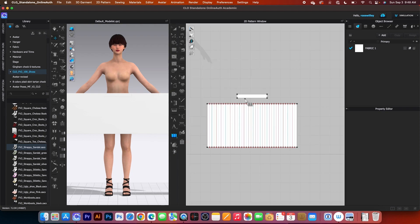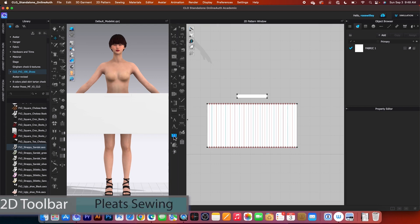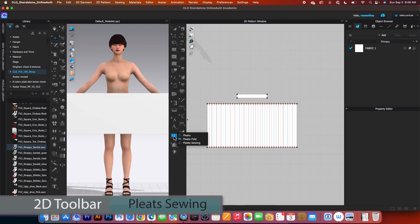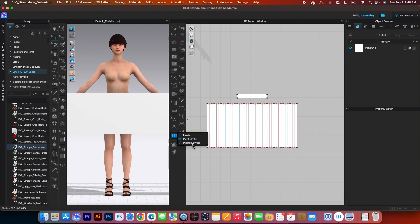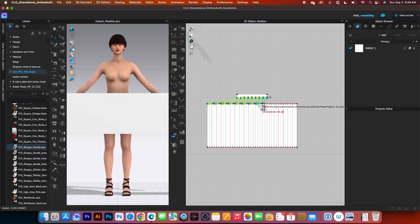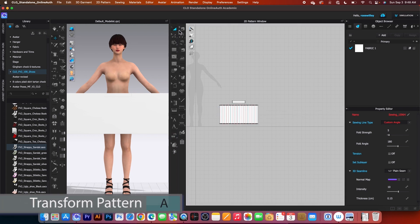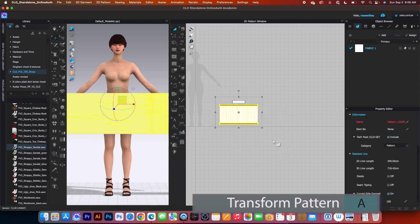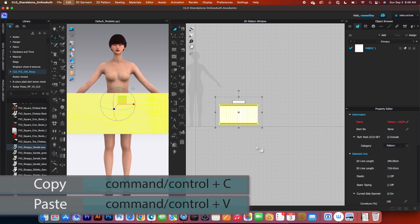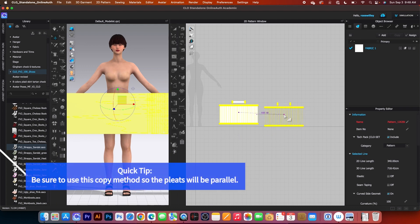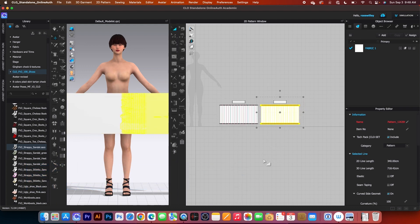After that, we want to sew the waistband to the skirt pattern. I will use the split sewing tool to sew the skirt — click once to start, click again to end, and click once here, hover the mouse to the right, and click again to end. After that, we want to make a copy. Go to the transform pattern tool, select all the pattern pieces with my key, press Command/Control+C, Command/Control+V, then press Shift and click once to place the pattern.